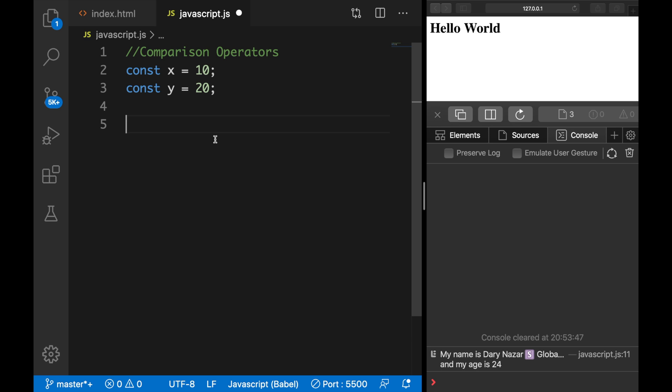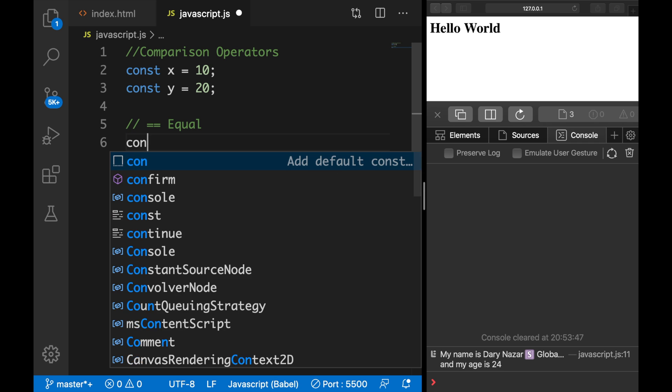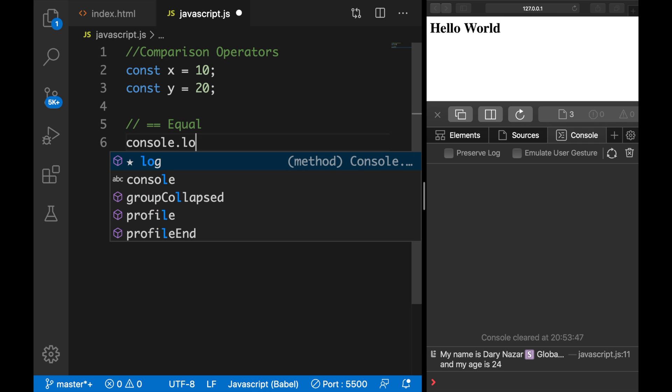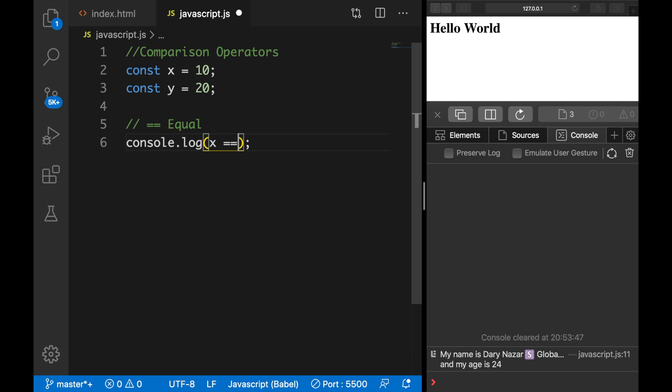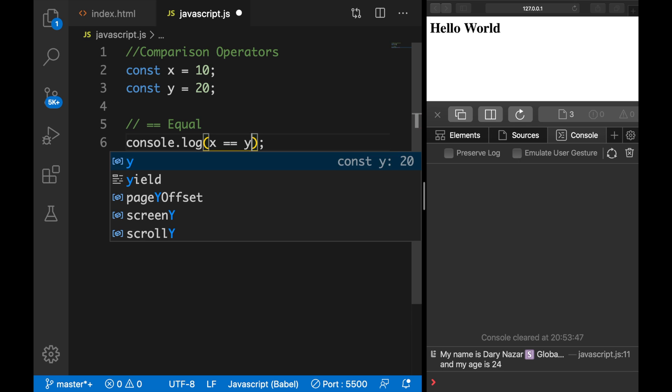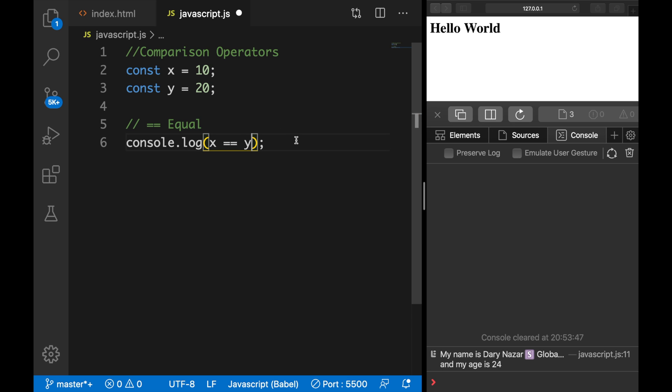We could add this in a console log. So let's say that we want to see if something is equal to with a double equal sign. What we could do is use a console.log and we could say that variable x is equal, so double equal, to variable y. Let's save it.